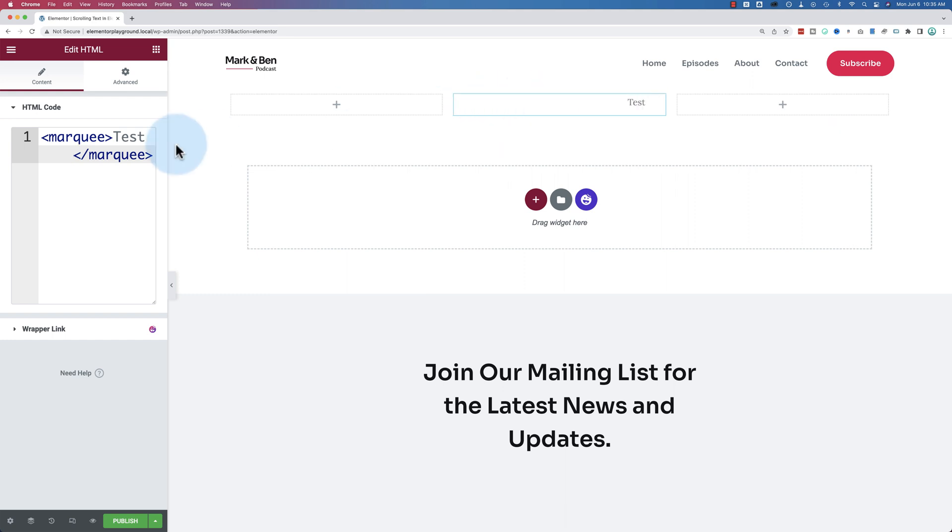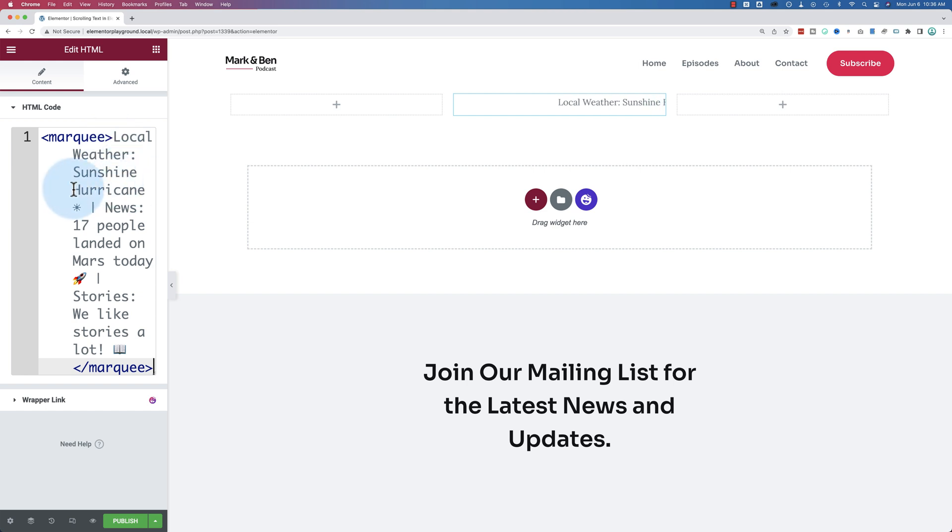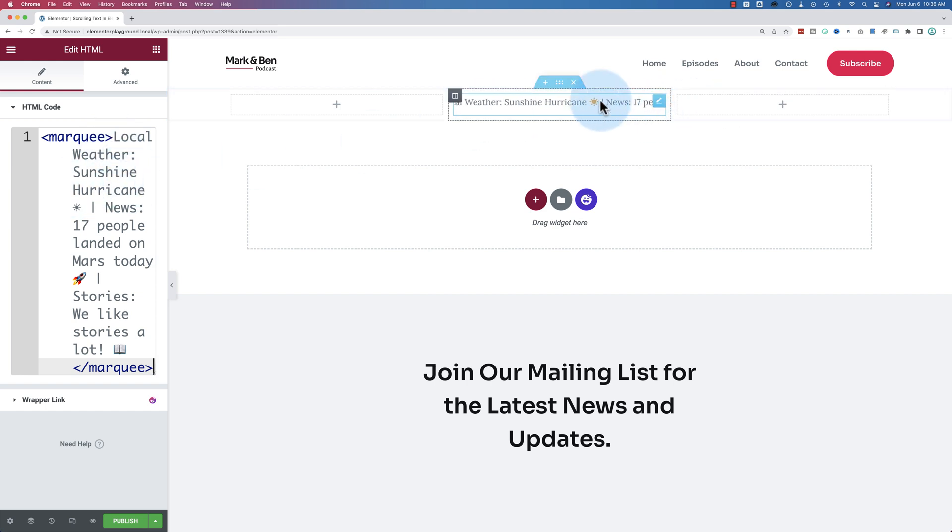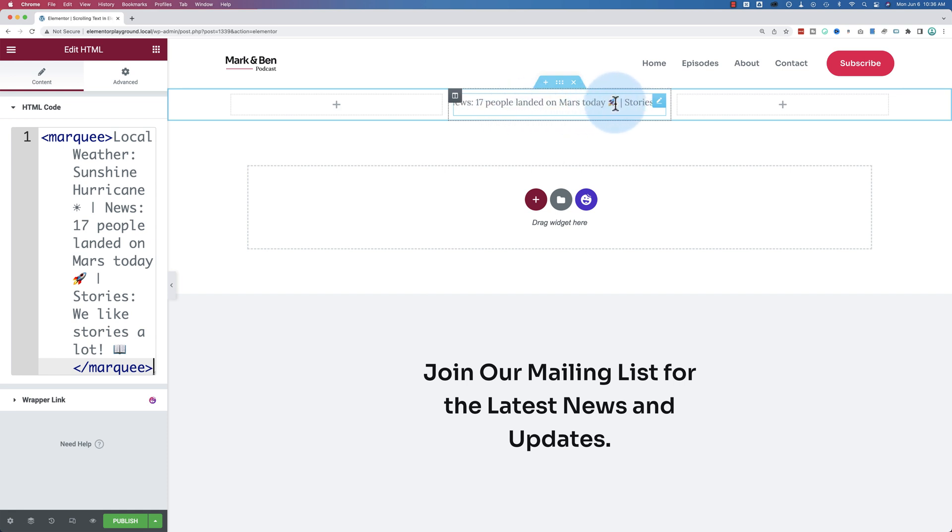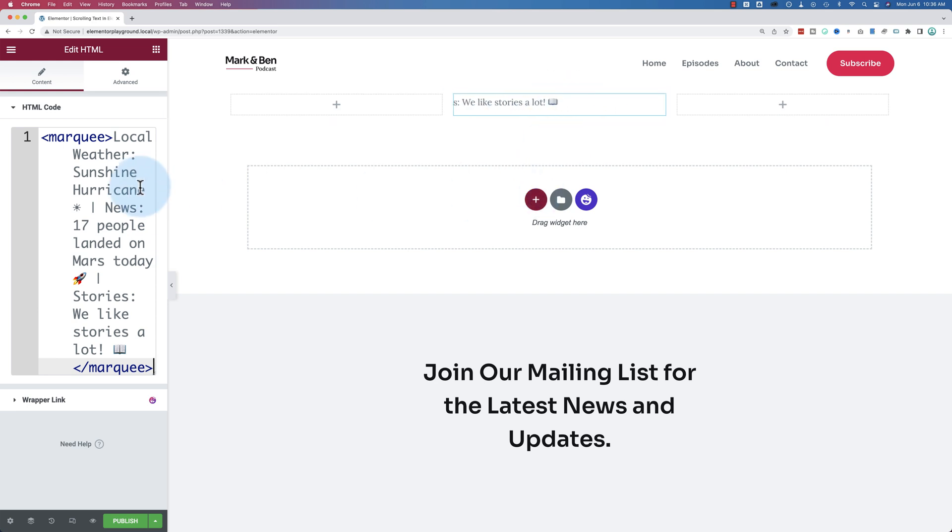You might want to add some more text. I'm just going to paste in what I had earlier. Local weather, sunshine, hurricane with a sunshine, and then a pipe character, news, 17 people landed on Mars today in a rocket ship. Pipe character, stories. We like stories a lot. And a book. And that's just text in here.